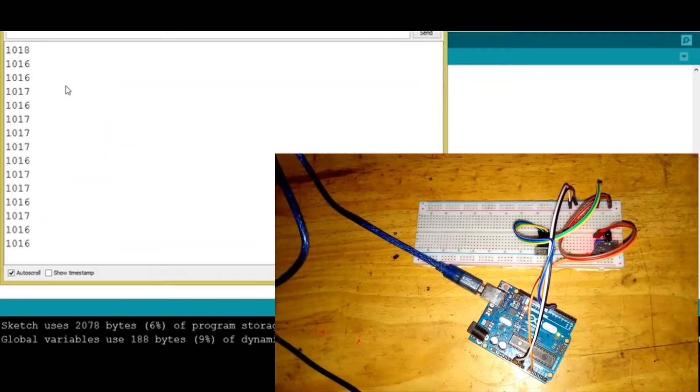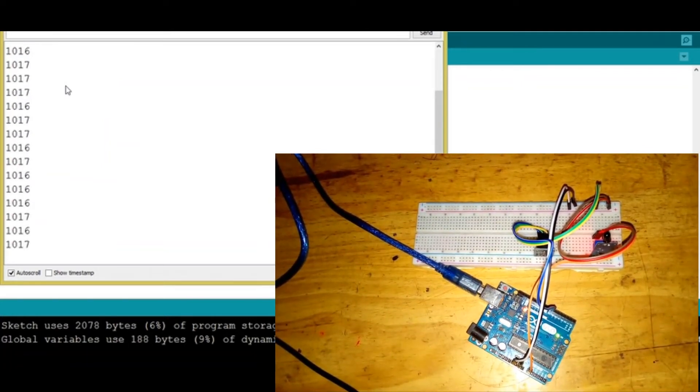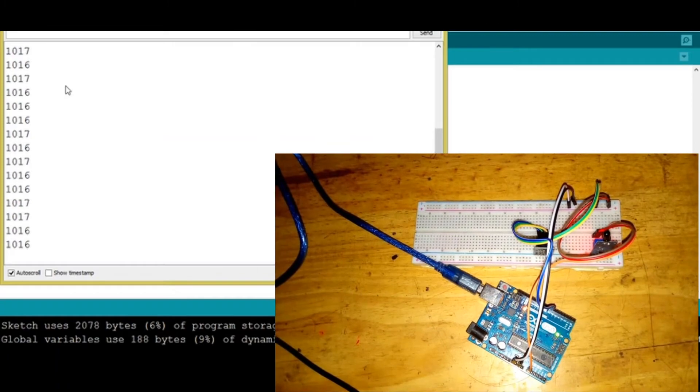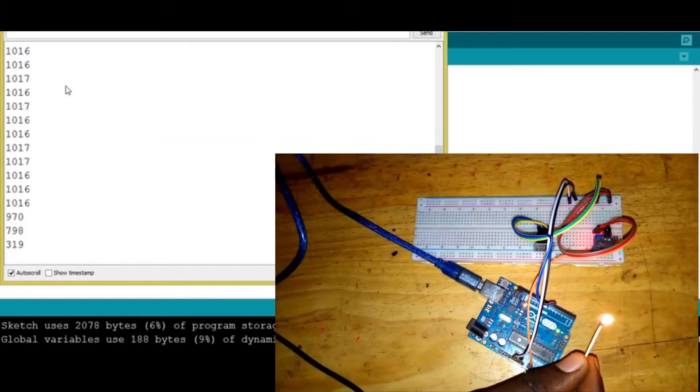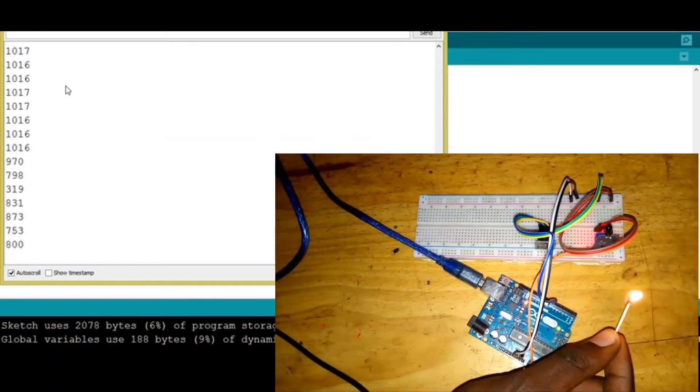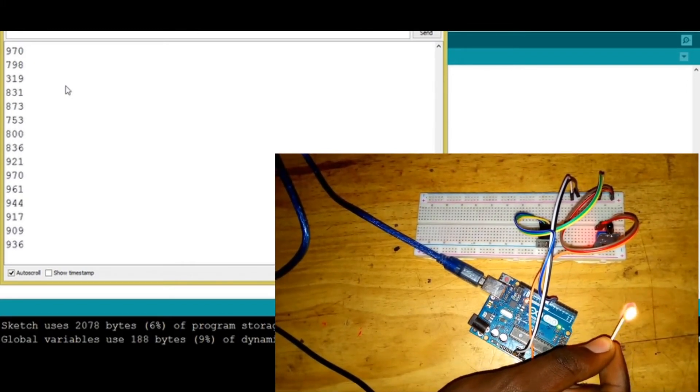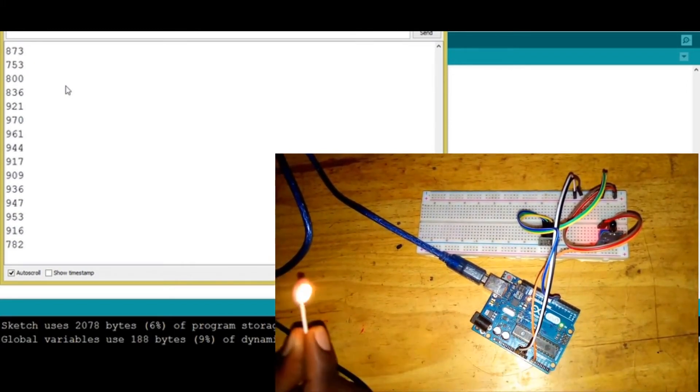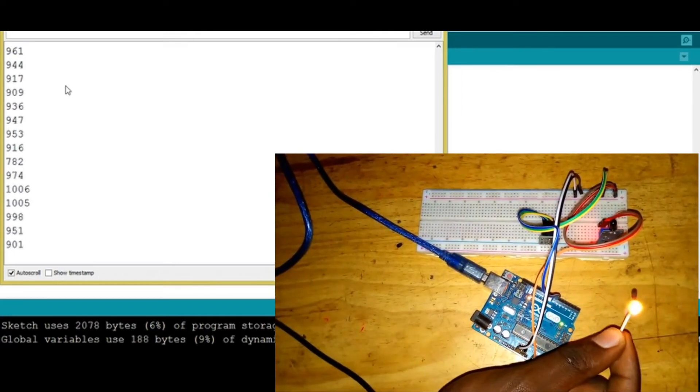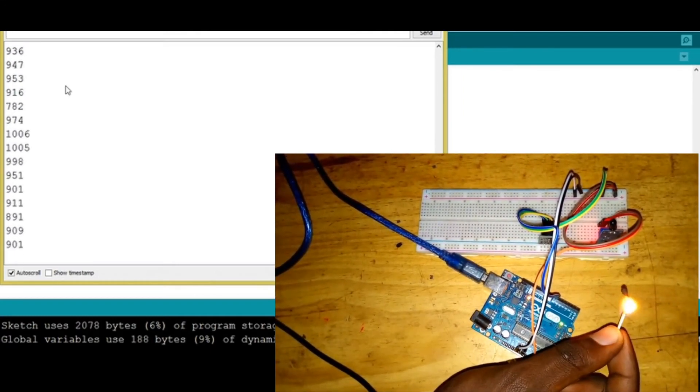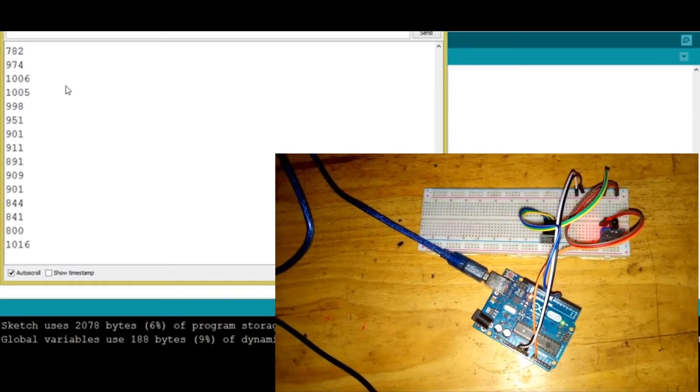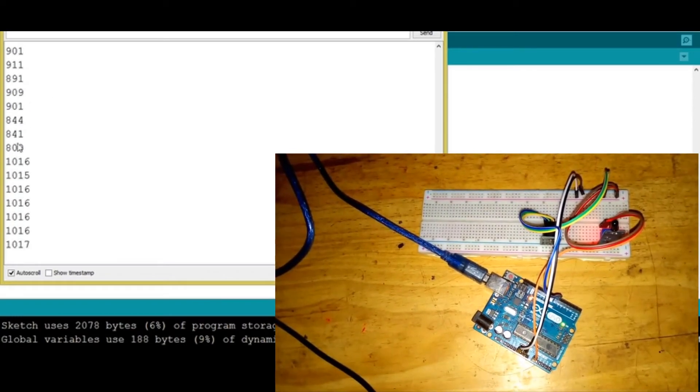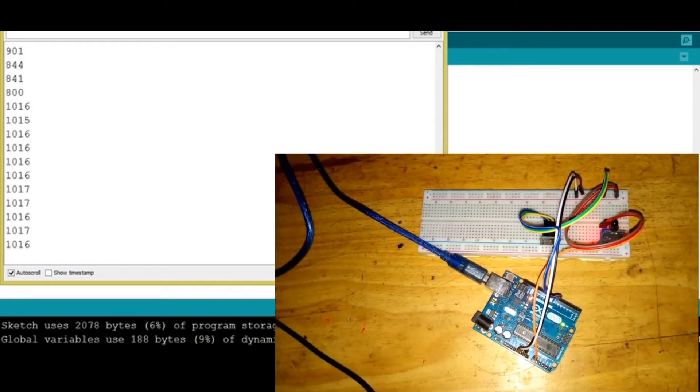Let me light up a match, then try to put it close. You can see that the values are reducing as soon as I put the fire close to the sensor. If I go back, you can see that it's rising up. Now you can see that in the presence of fire, the value of the sensor is close to 900 and below. So that's what we are going to use.